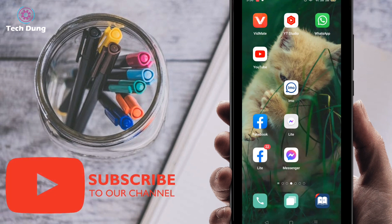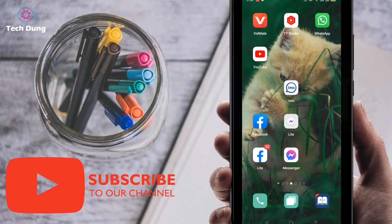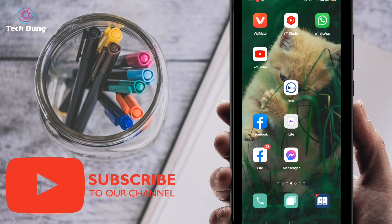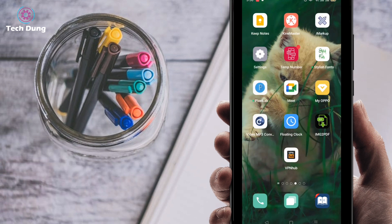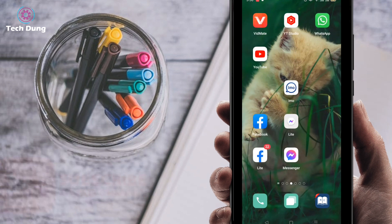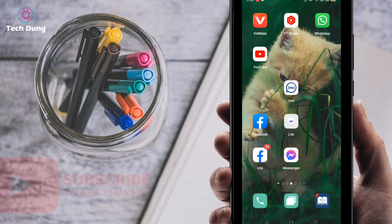Hello everybody, welcome to my brand new video. In this video I am going to show you how to recover deleted videos from your Android phone, or how to restore deleted videos from your Android phone.